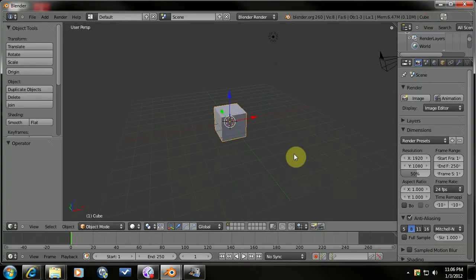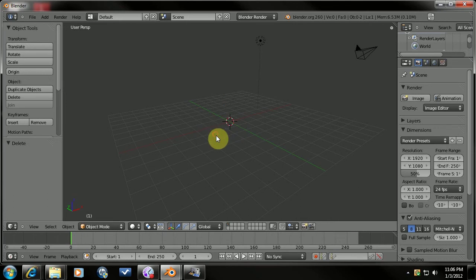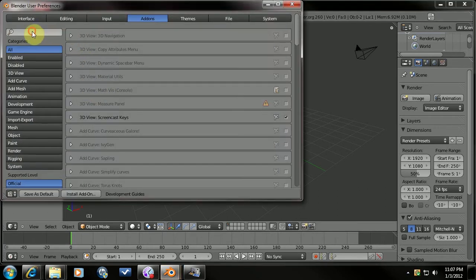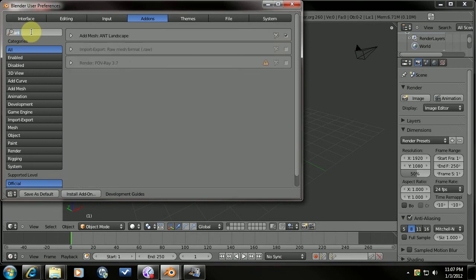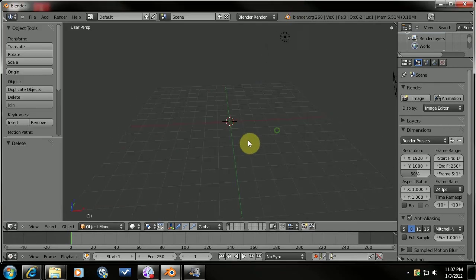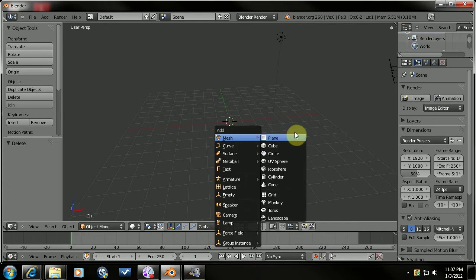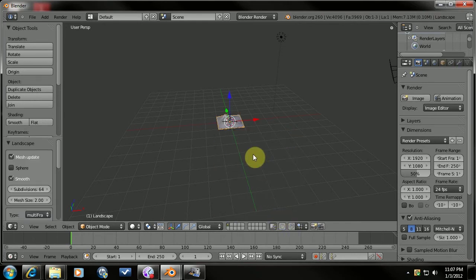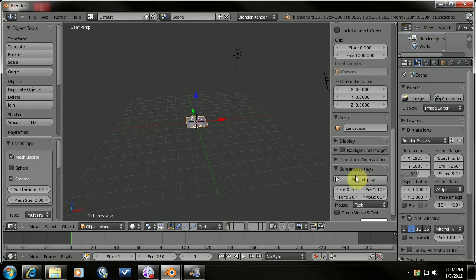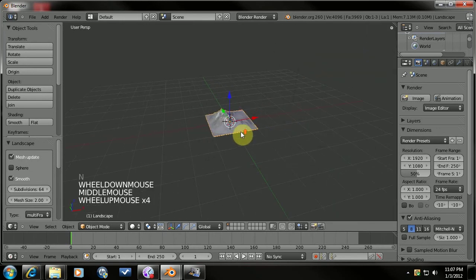So basically let's get rid of the default cube. And if you don't have the Ant Landscape Creator turned on I suggest you do, type in Ant and check the box there which I already have. And then once we come back here we do Shift A and we add the landscape. I'm going to also turn on my screencast for you guys so you can follow along at home.